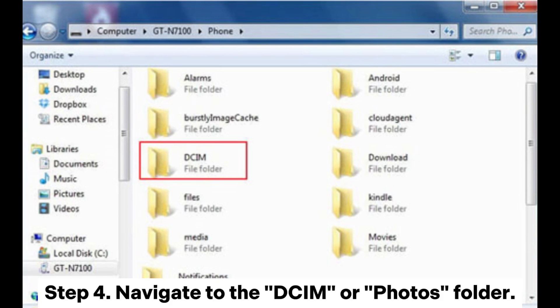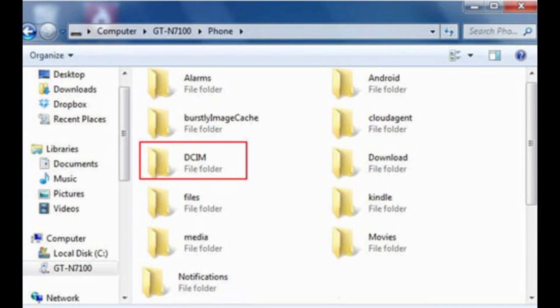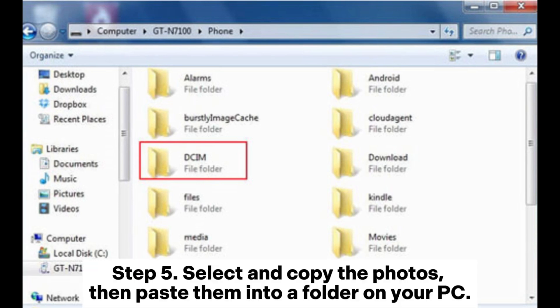Step 4: Navigate to the DCIM or Photos folder. Step 5: Select and copy the photos, then paste them into a folder on your PC.